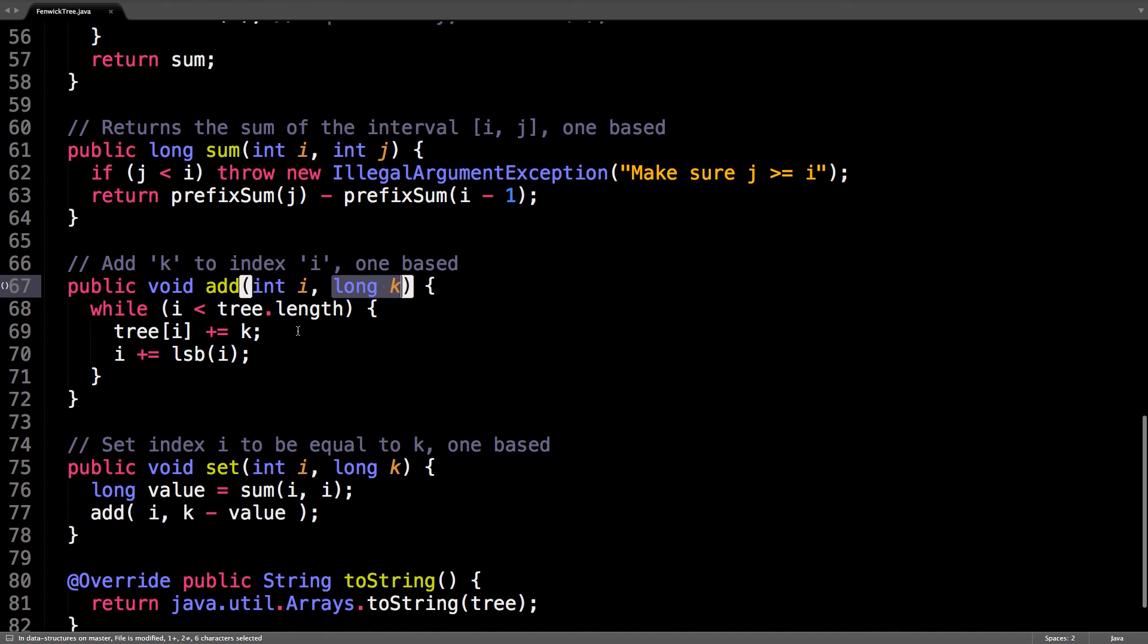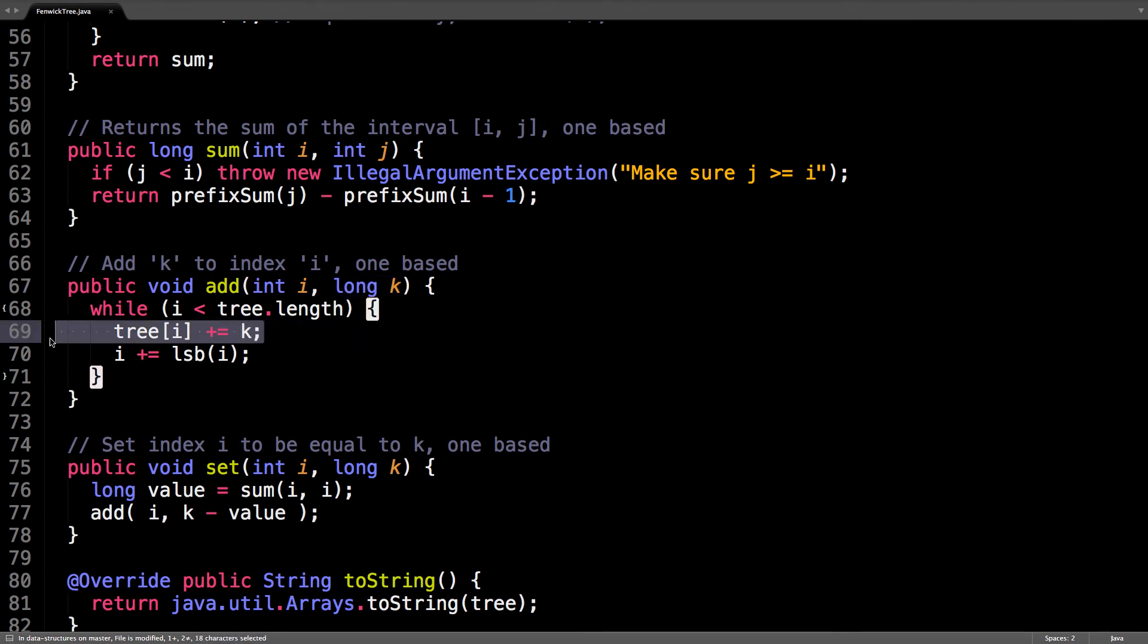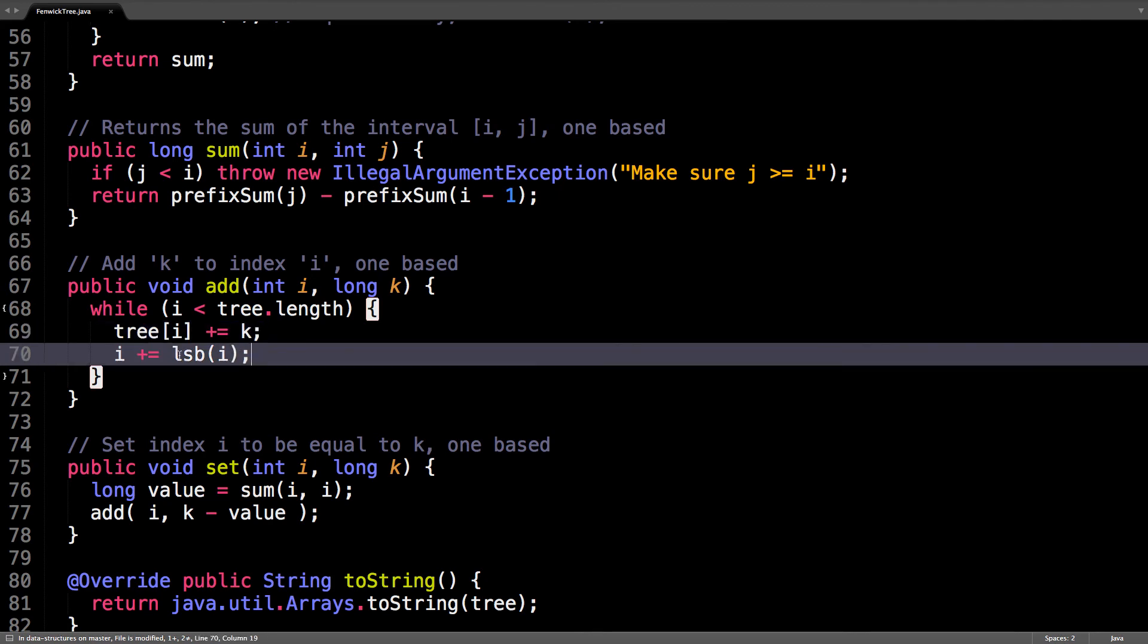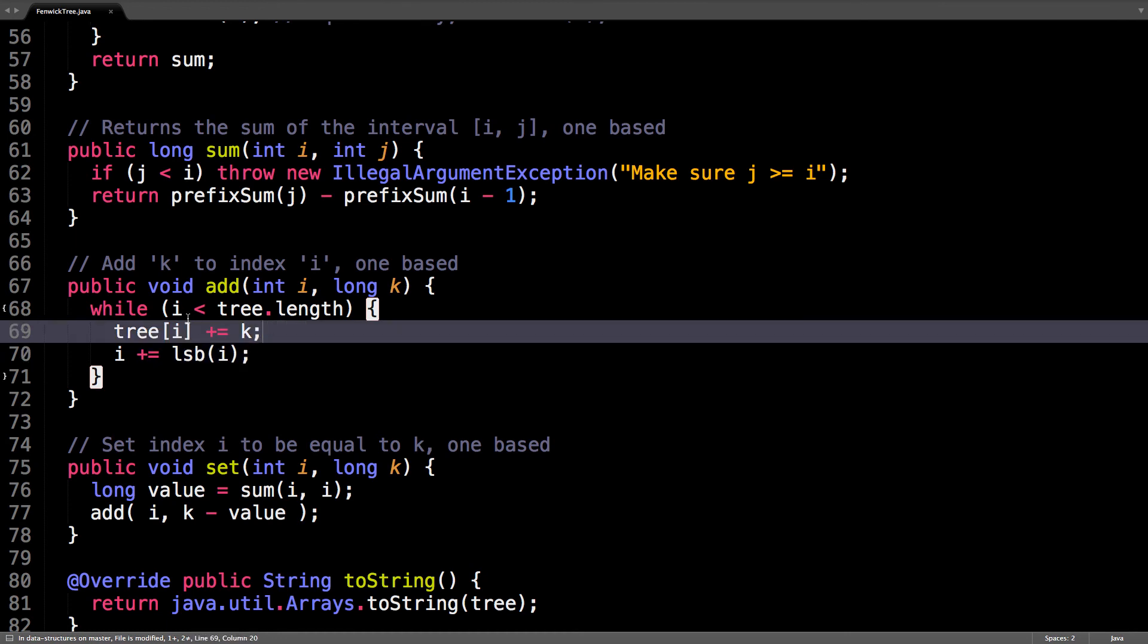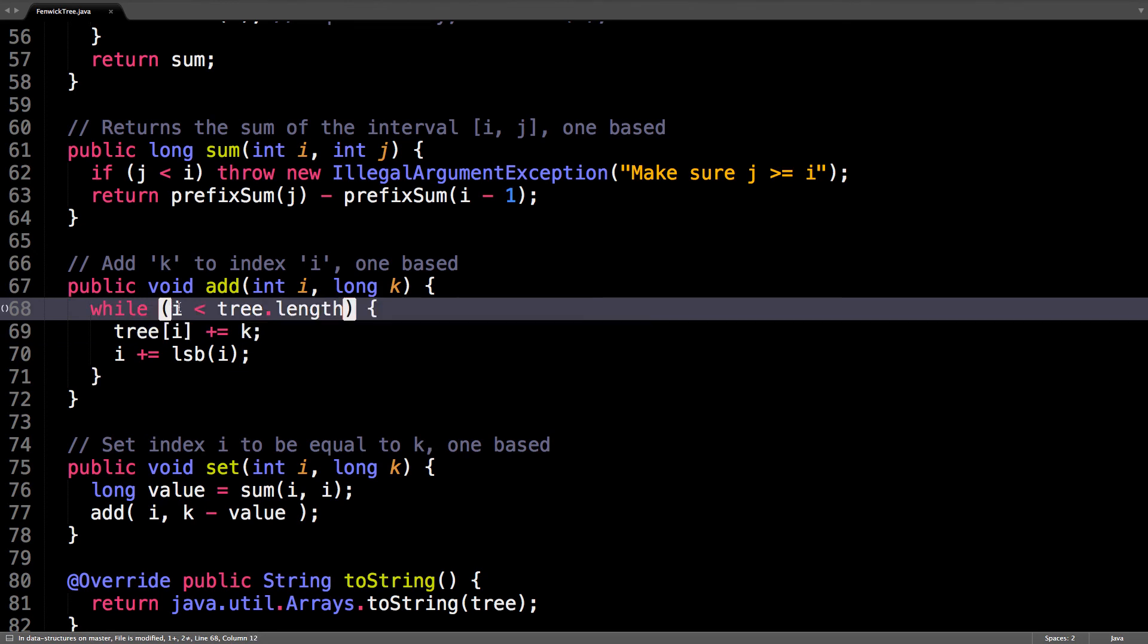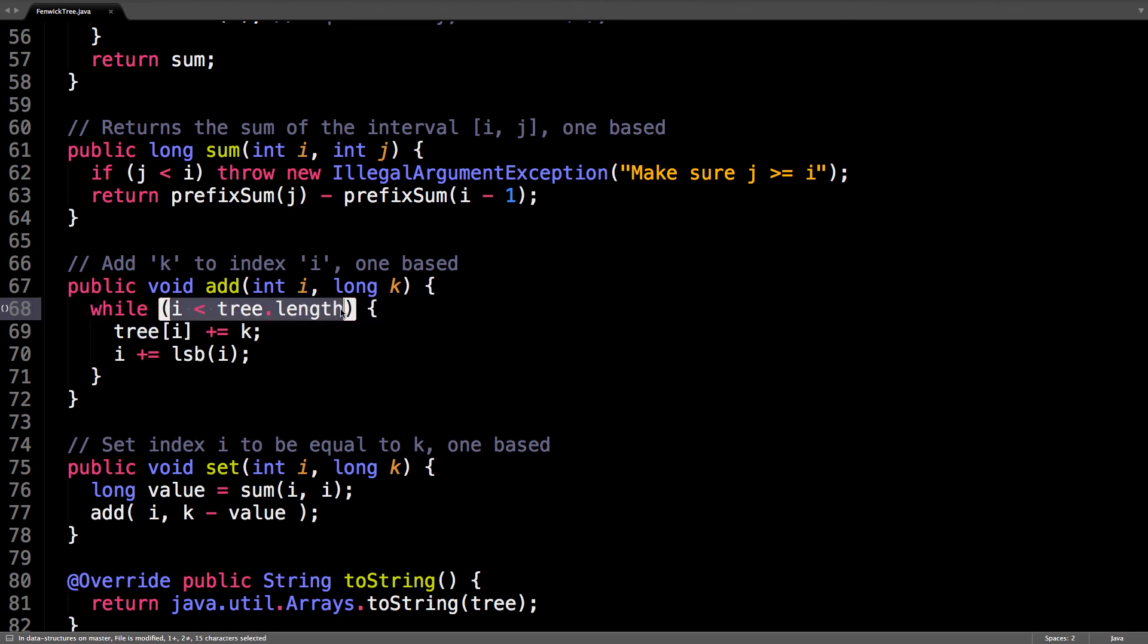So, all the ranges that are responsible for you. And for each of those, you're going to add the constant k. And then, you're going to propagate up to your parent by saying i equals i plus the least significant bit. And you're going to do that until you're still within the tree. That's some valid index.